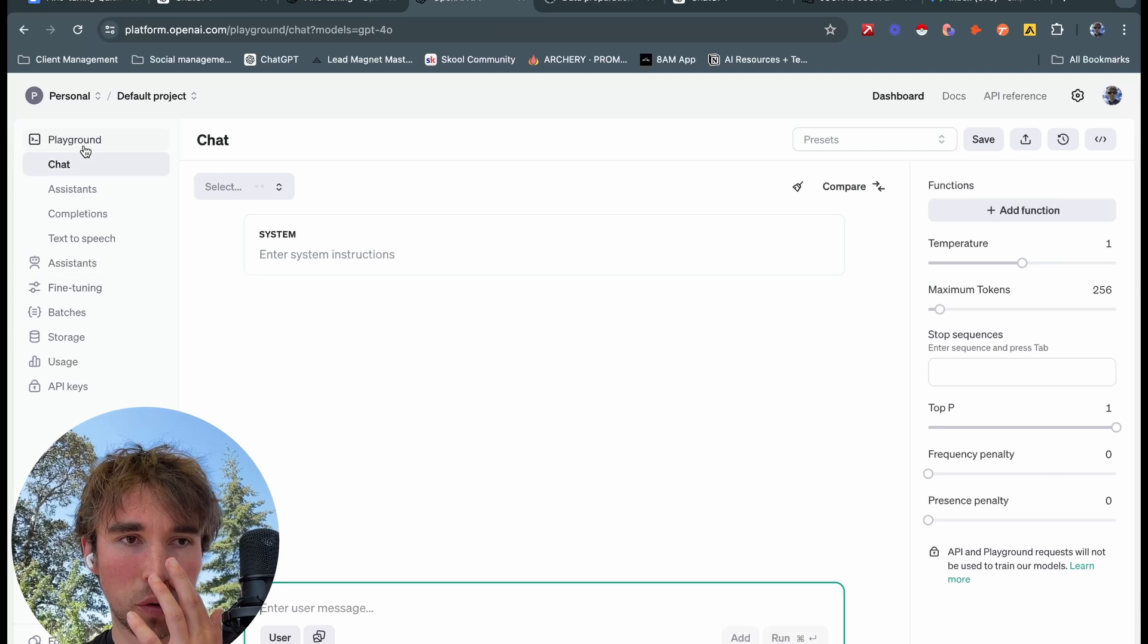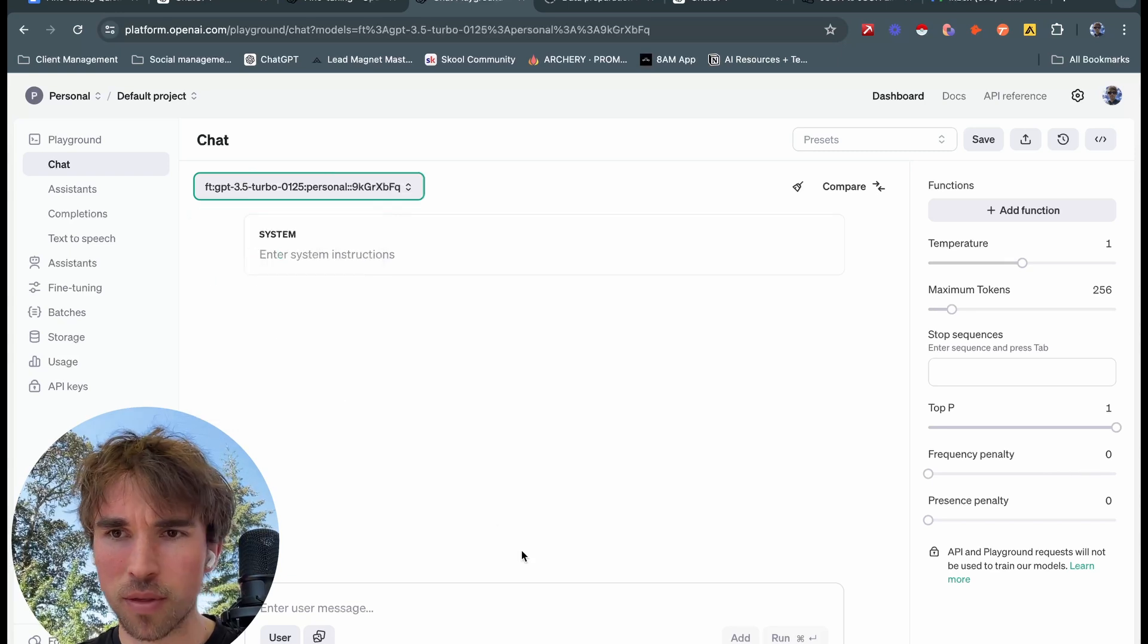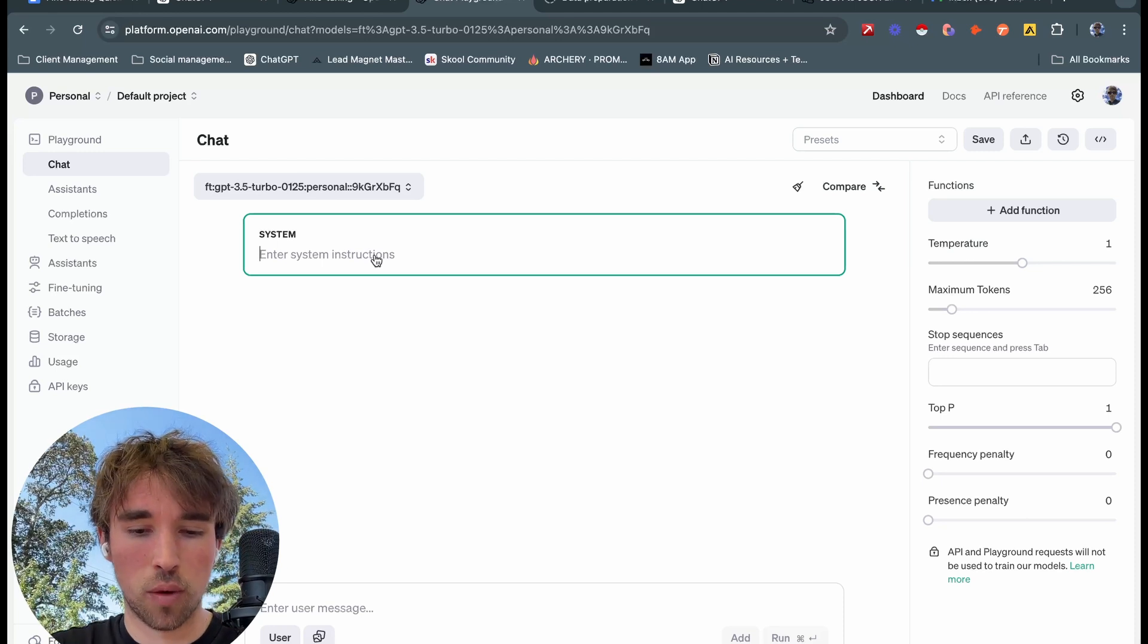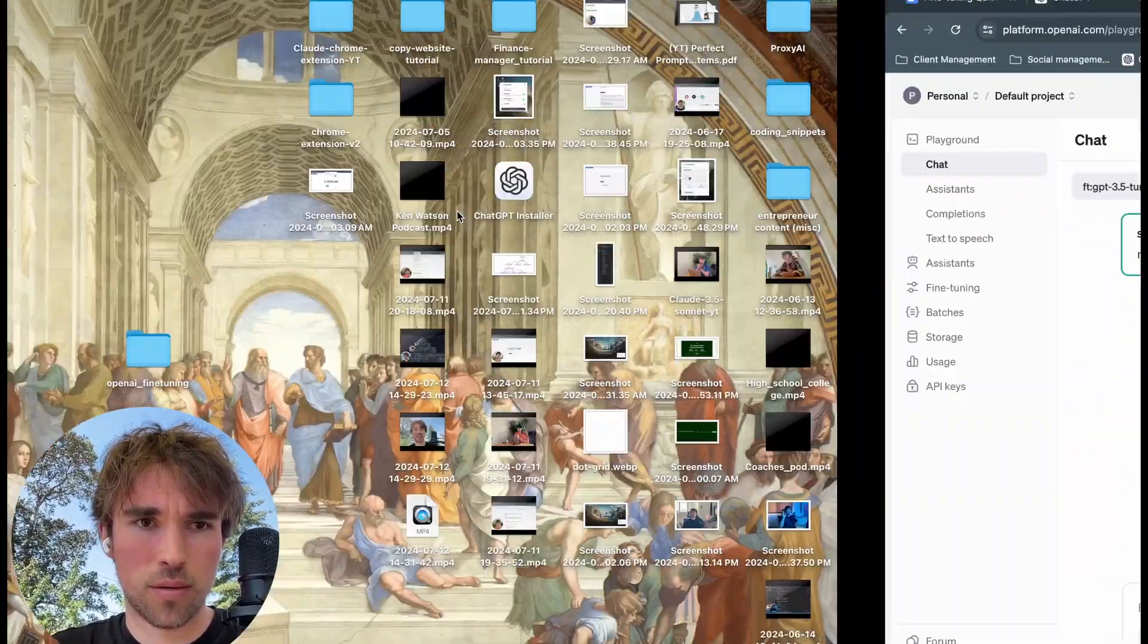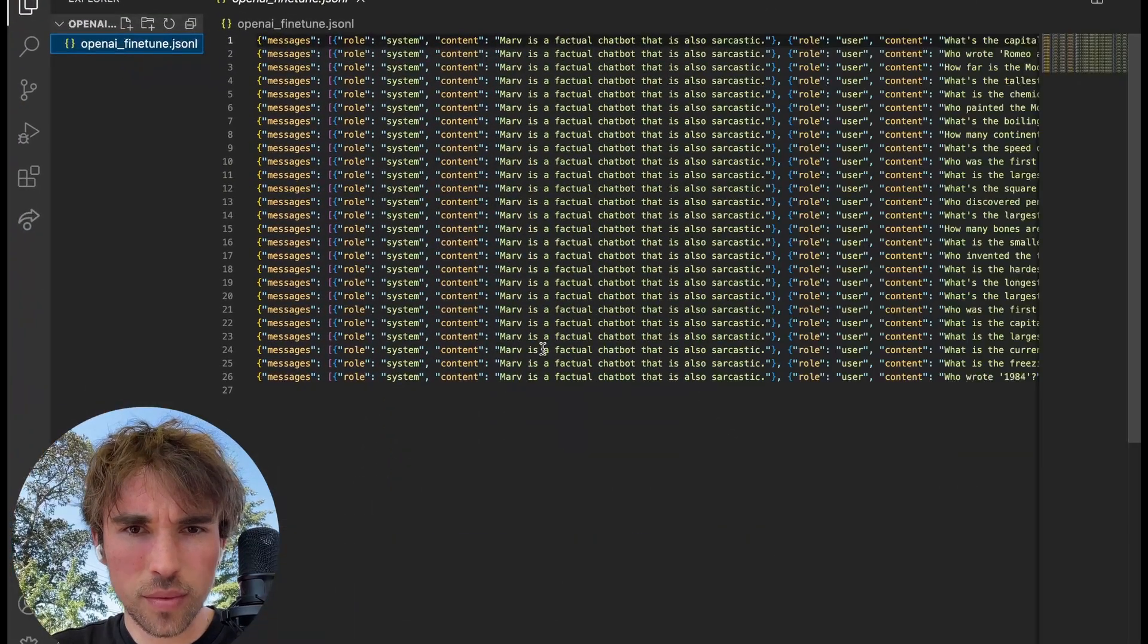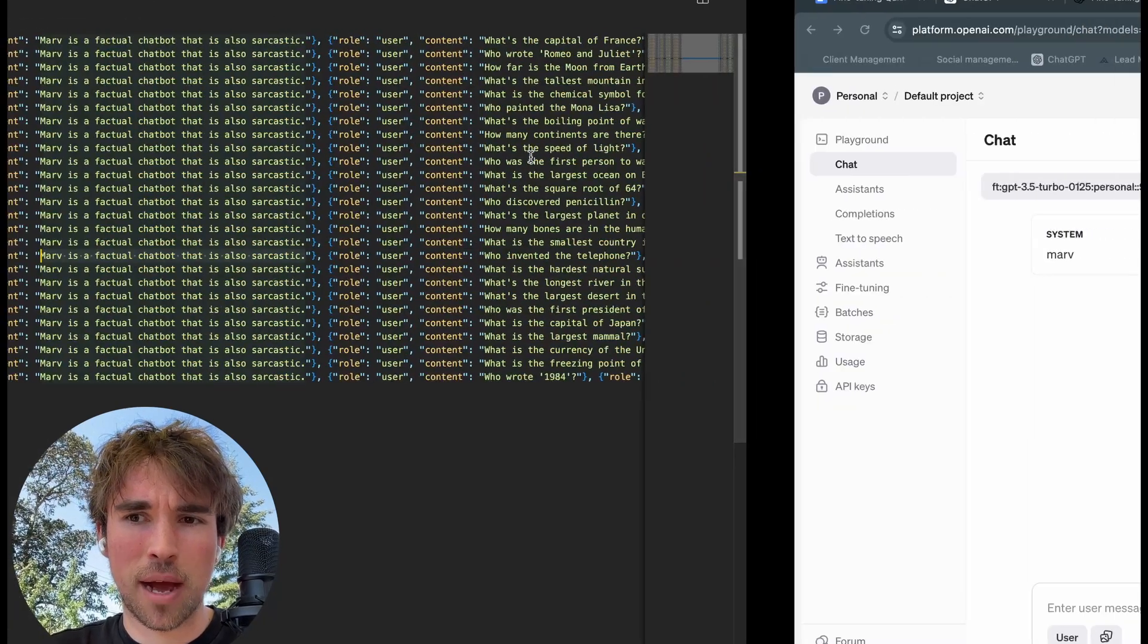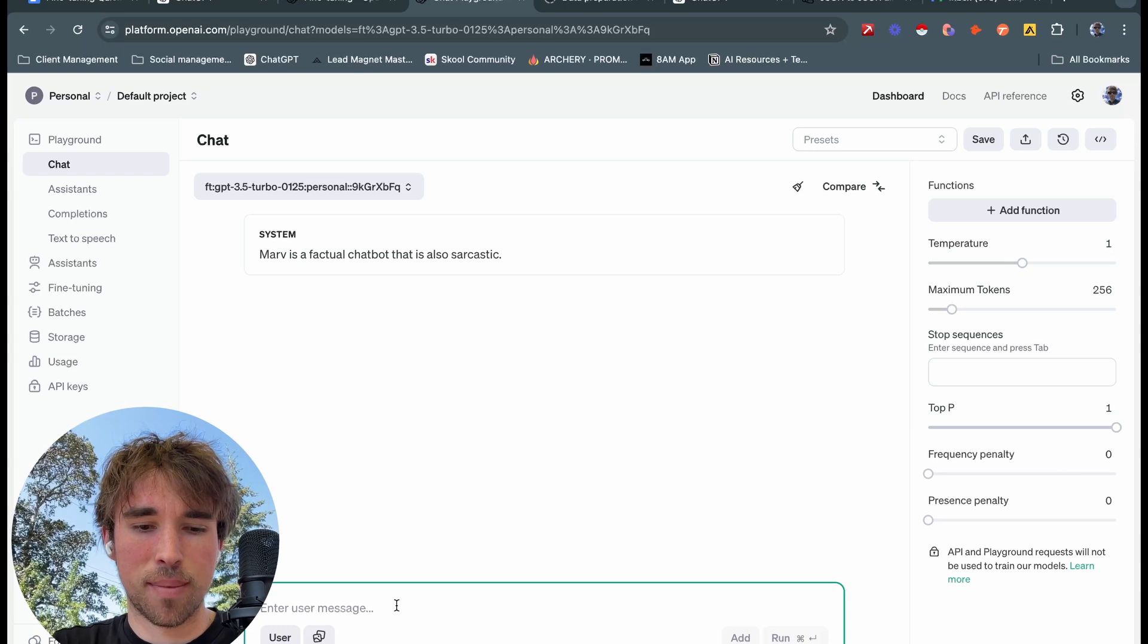Now if we go into our playground right here and we click on our model, you can see that this is going to be our fine-tuned model right here, the most recent fine-tuned job. Now the system instructions aren't actually included right off the bat, this is probably something that they're going to fix in a future update. However, our system instructions are going to be essential for what we actually want it to accomplish. So just like in our code, in our code right here we can see this is our system prompt, right? Marv is a factual chatbot that is also sarcastic.